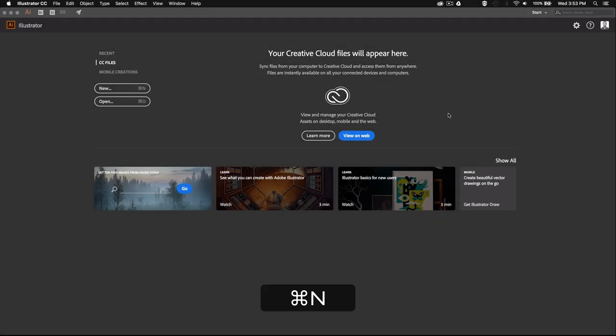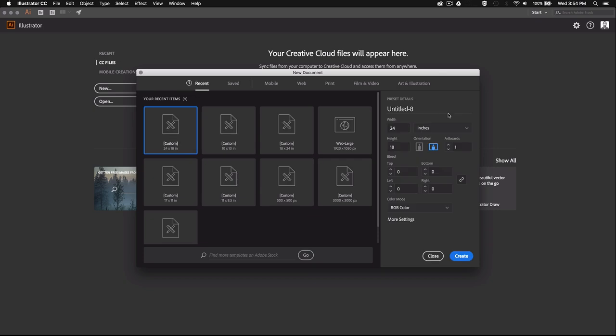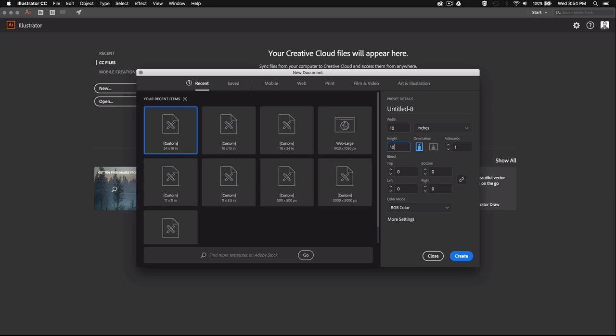Alright, so let's start by creating a new Illustrator document. I'm going to make this one 10 by 10 inches, but it doesn't really matter since we're going to be creating vector text which can be scaled up and down as much as you want without losing resolution.